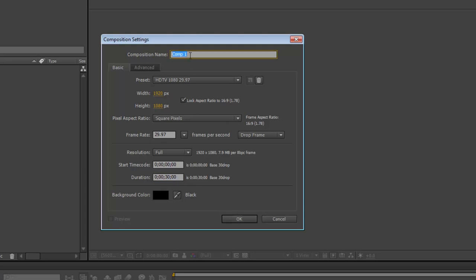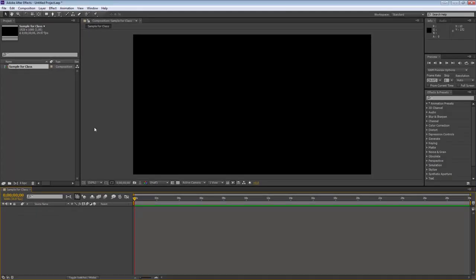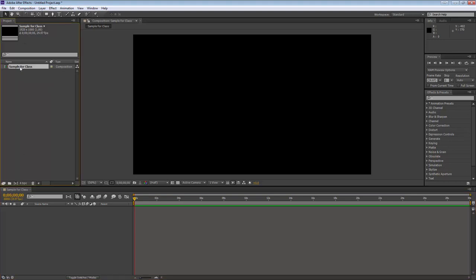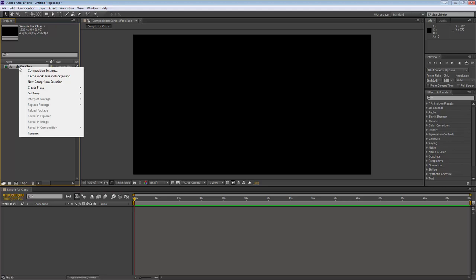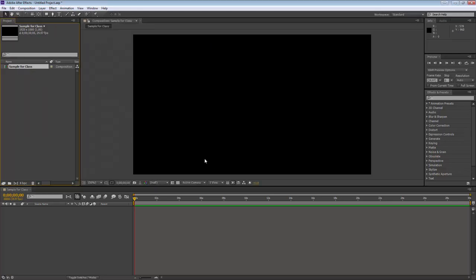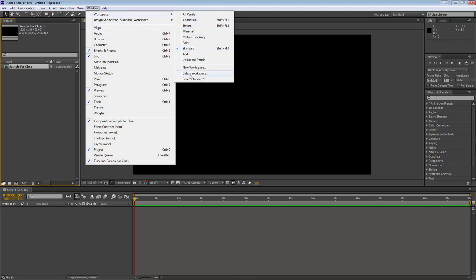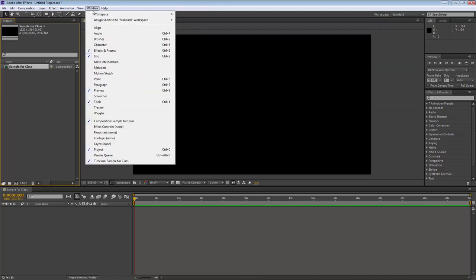I can change this composition name to something like 'sample for class.' I can always rename it by going to my composition in the project panel, right-clicking, and going to Rename — actually it's up here in the project file where you can go to composition settings and change the name. So from here I just want to show you a little bit about the things we've got. This is a standard workspace — if you go into Window > Workspace, this is Standard, and you can reset it so that it looks exactly like this.